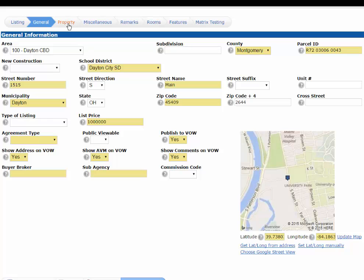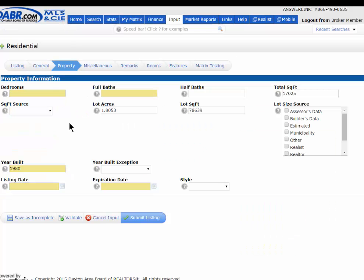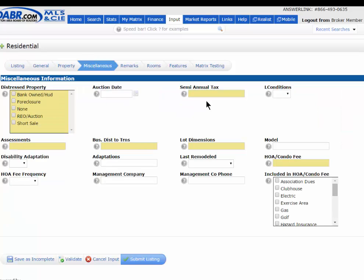Next, go to the Property tab. Here you can add your bedrooms and bathrooms, year built, listing date, expiration date, and all related information. Same with the miscellaneous section. It's pretty straightforward — just fill out as much information as you can, and obviously complete all required fields.